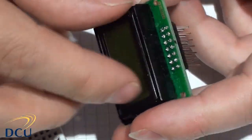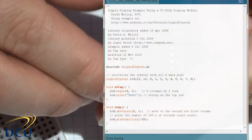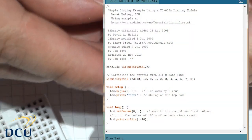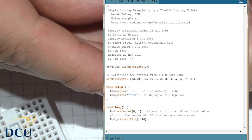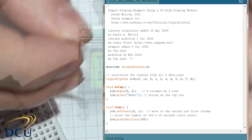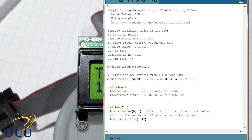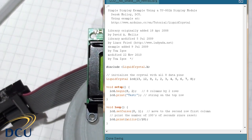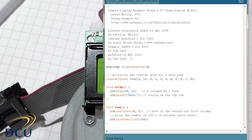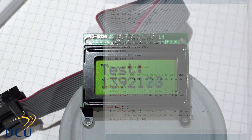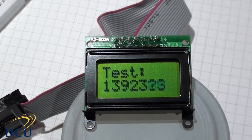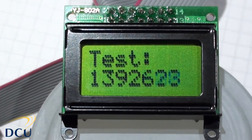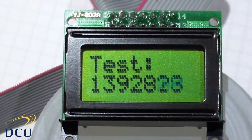The next thing we do is just modify the code that we wrote previously. We can still use the standard liquid crystal library. The only thing we have to do is modify in our setup function and change the LCD begin to have eight columns and two rows. Once we do that we can use the same code.